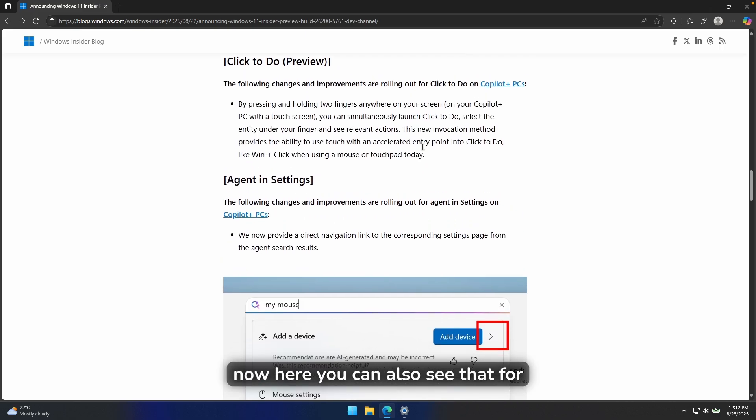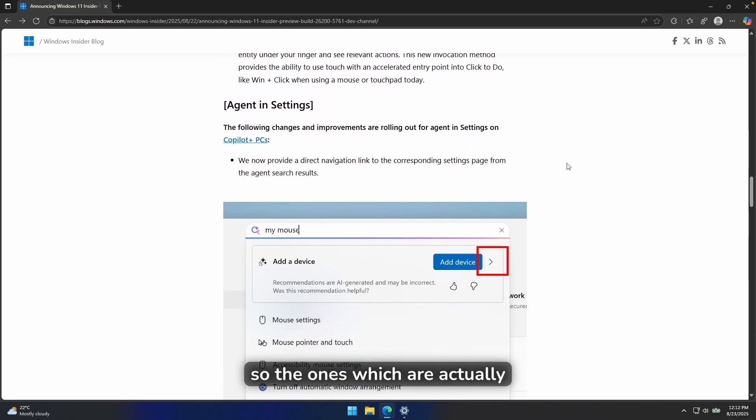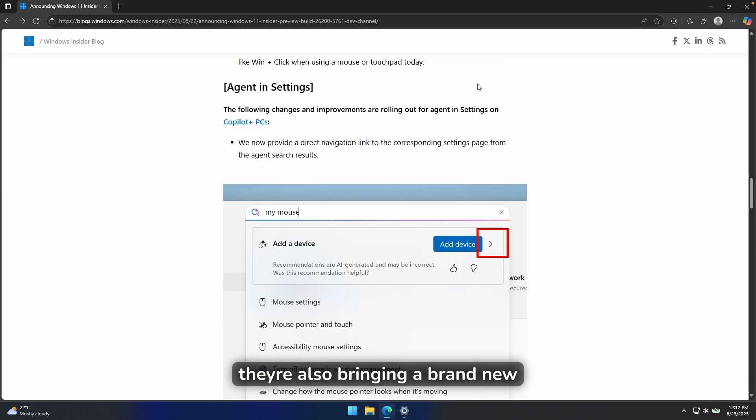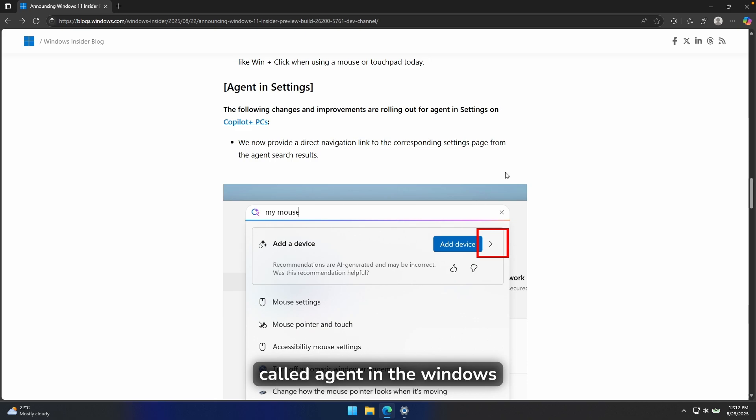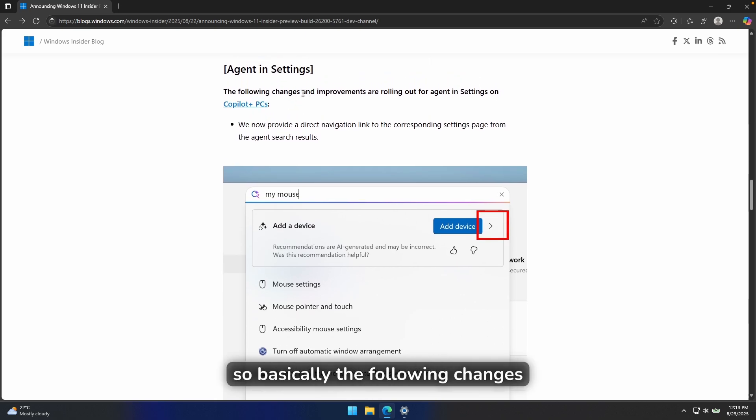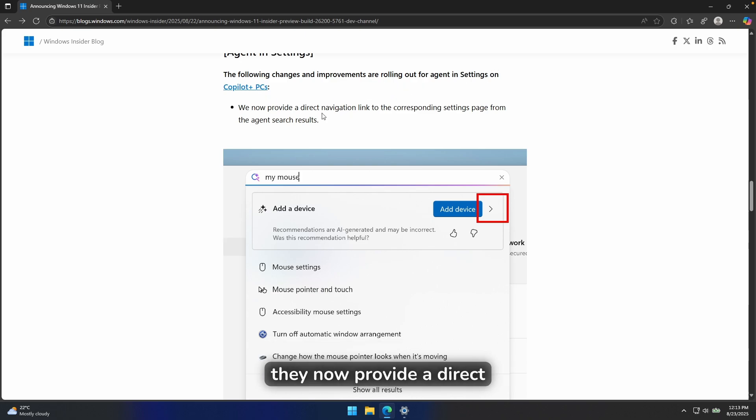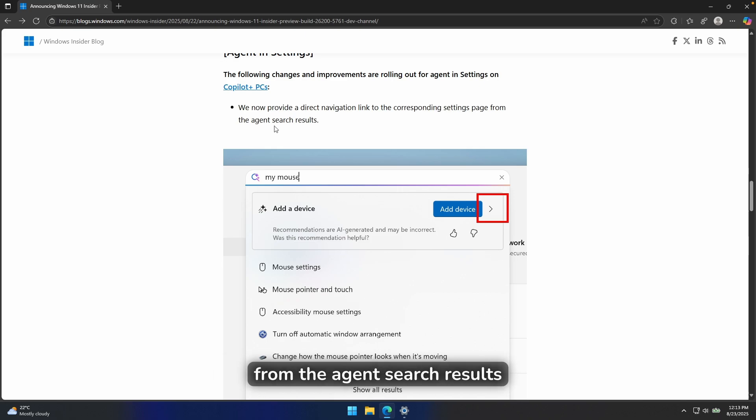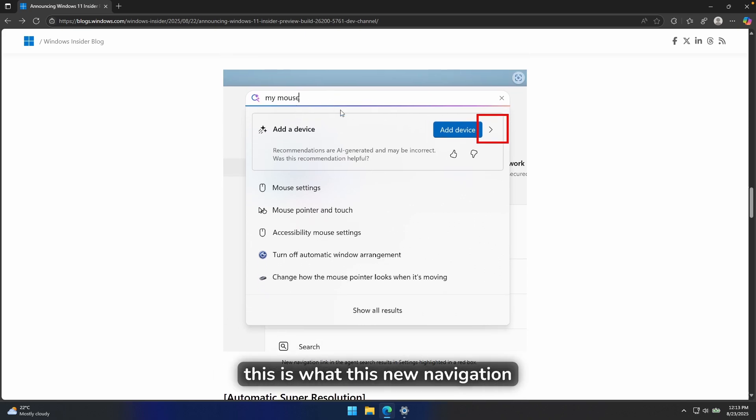Now here you can also see that for the Copilot PCs, so the ones which are actually running Snapdragon processors, they're also bringing a brand new feature called Agent in the Windows settings. So basically the following changes and improvements are rolling out for Agent in settings on Copilot plus PCs. They now provide a direct navigation link to the corresponding settings page from the agent search results.